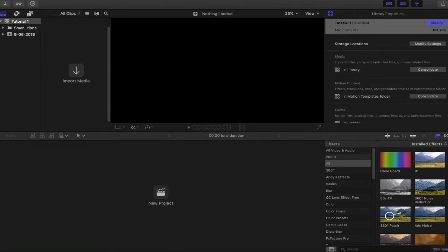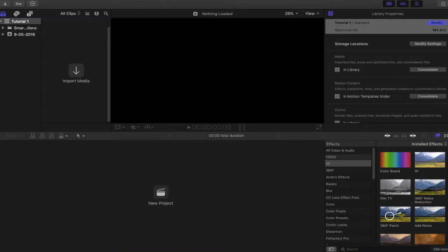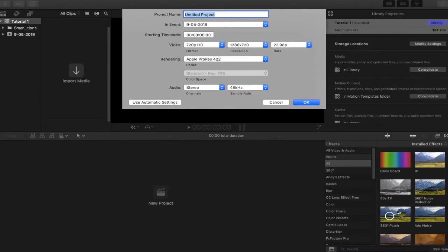So from here what we're going to do is not import the media. We're going to create a project. You can actually import your media ready for your project. Your project will be your timeline and what's being edited. Your media is what you drag into your timeline to be edited. So in this example, because we're not getting into importing just yet, we're going to click New Project. Now as you can see, it's given you the event in which the project is being saved to. The event is within your library.